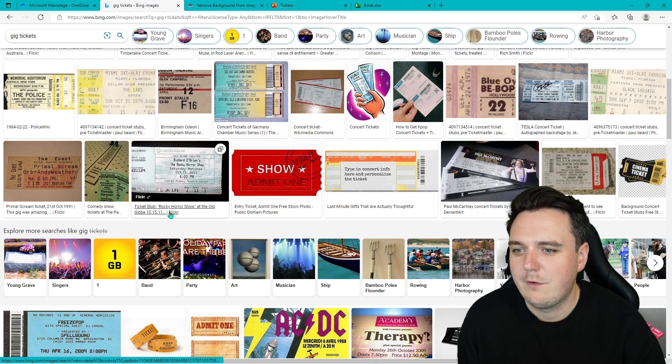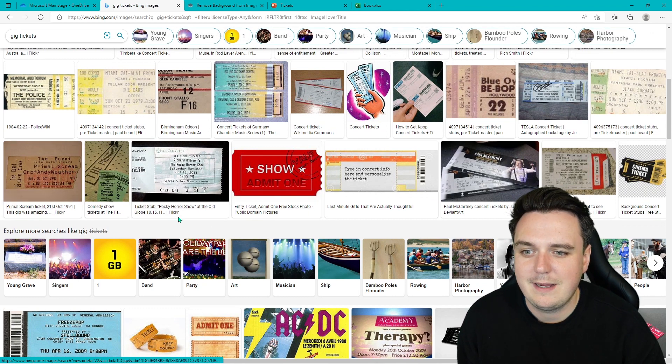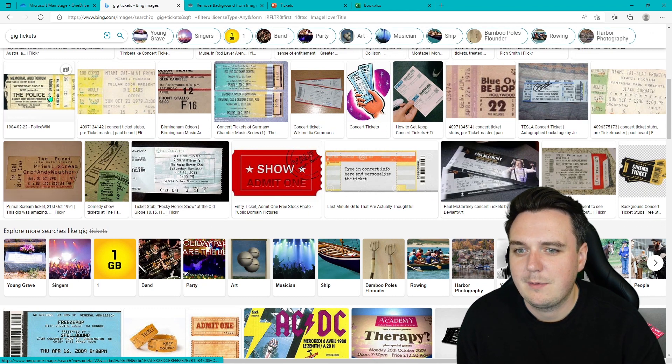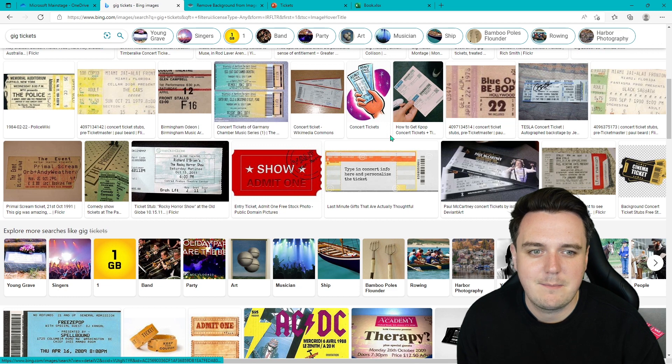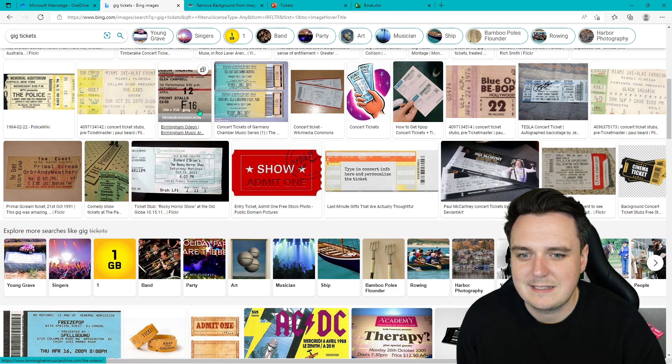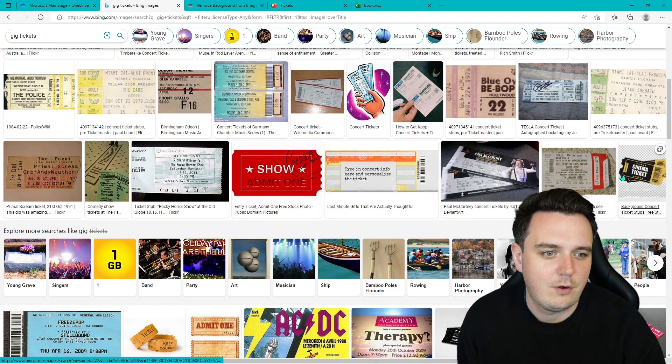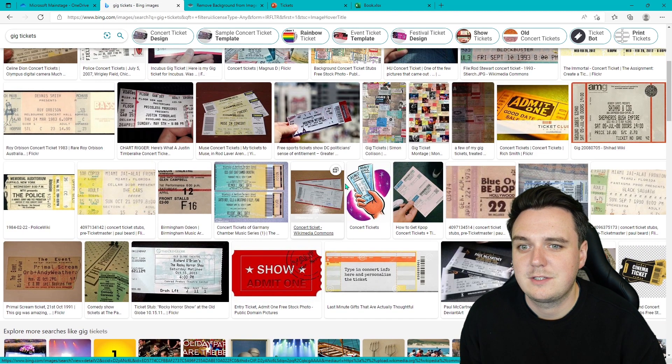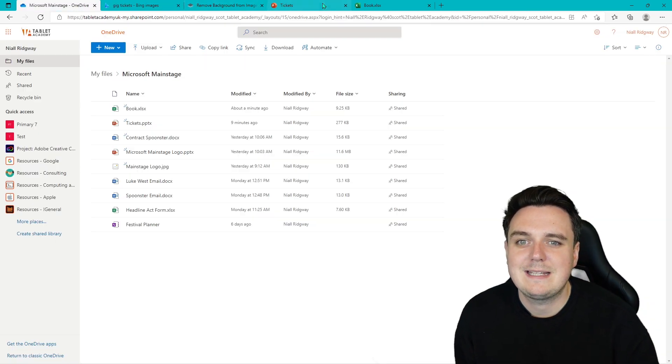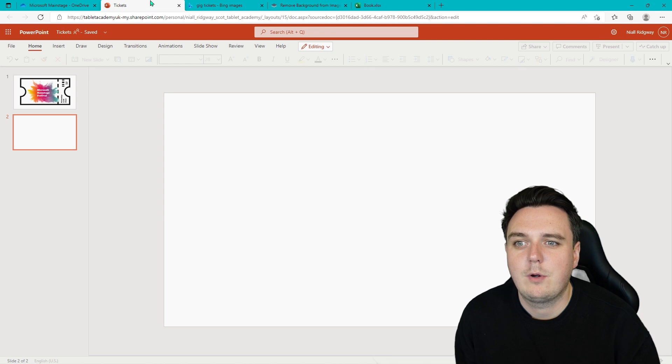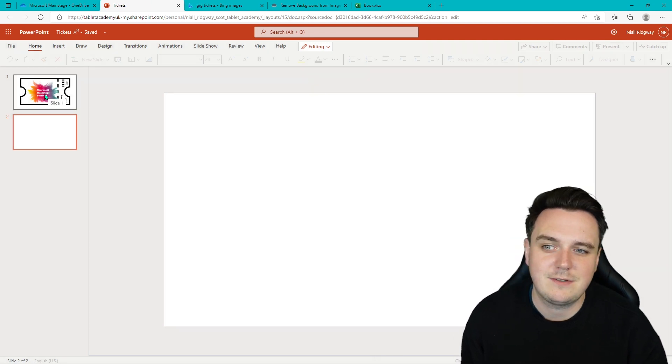I thought I would just show you what concert and gig tickets look like. So we've got the name of the band or the event on there, some of them have things to scan, ticket numbers. We've got the dates as well of the ticket that you're going to be using. So we're going to today be creating some of our own festival gig tickets.